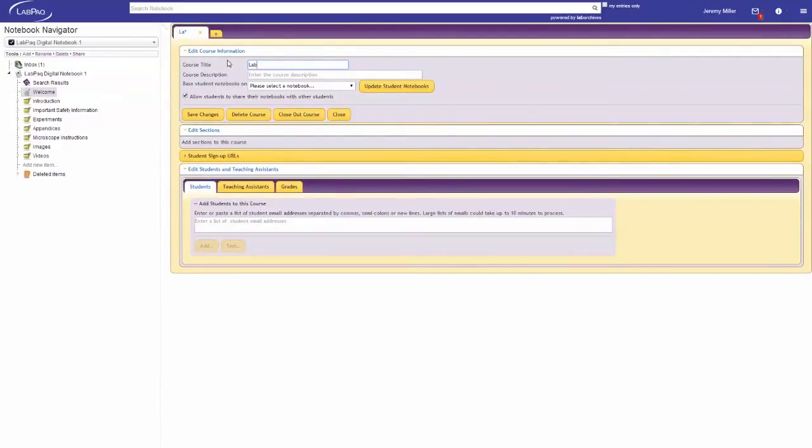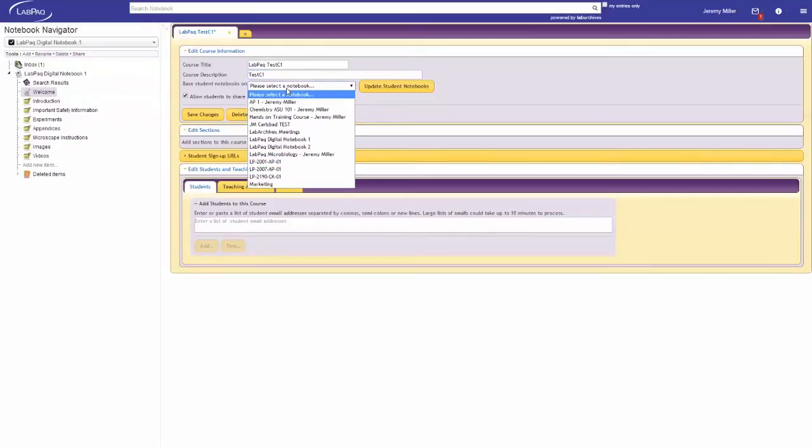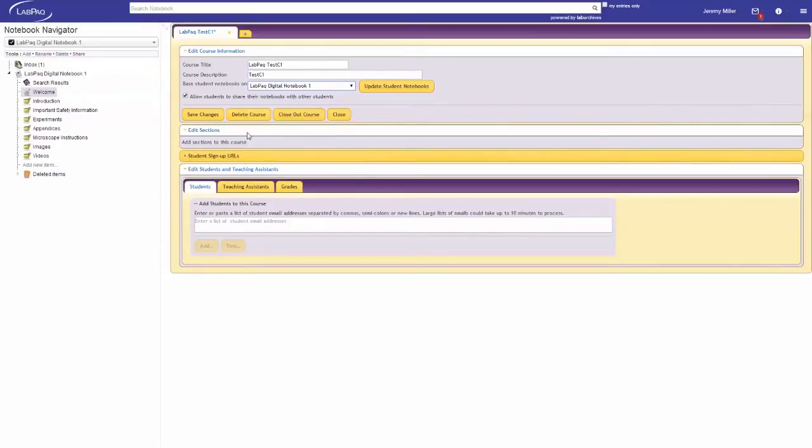Next you'll enter a course title and a course description. You may use the LMS course identification number or you can choose to use your master notebook or any notebook you have in your LabPack Digital Notebook account or simply select our default notebook. The notebook you choose is what each student will have access to.